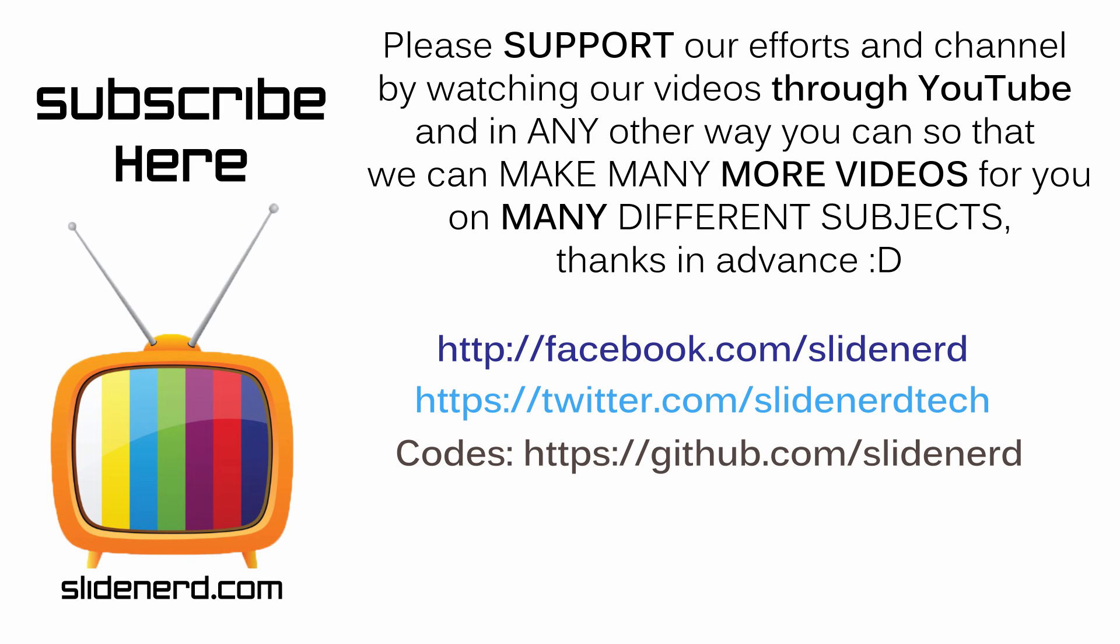And then we are going to take a look at how we can query the Rotten Tomatoes API to load JSON data using Volley. In the meantime, if you like what you saw, please like this video, share this video, subscribe to SlideNerd, and let us know your thoughts in the comment boxes below. So, thanks for watching, I'll catch you guys in the next video, have a nice day.